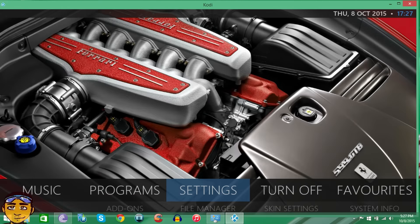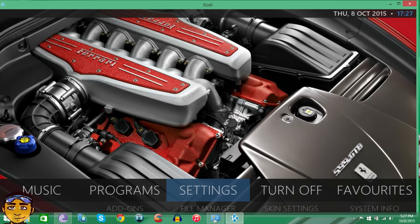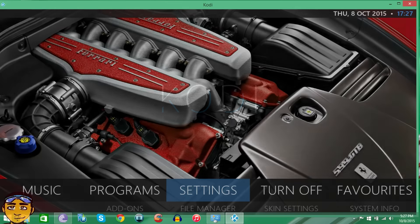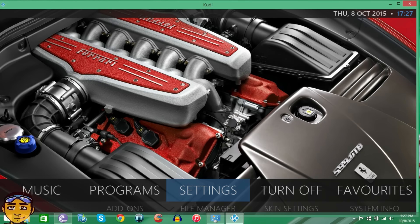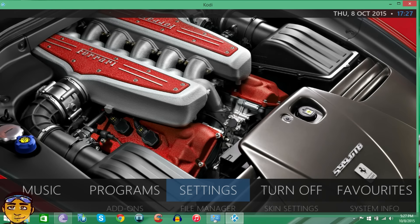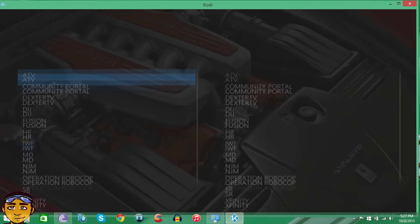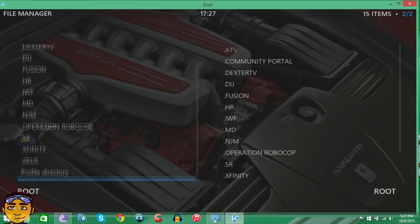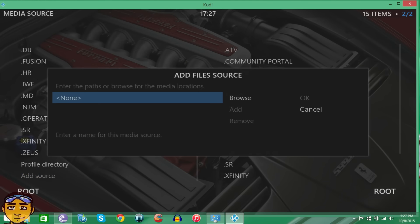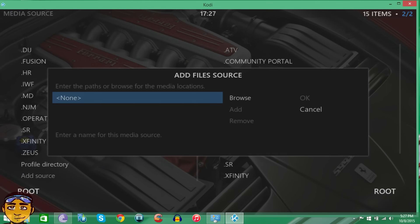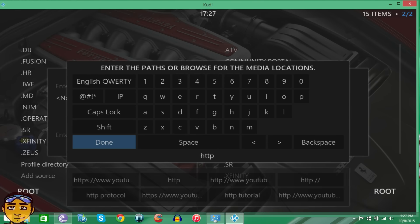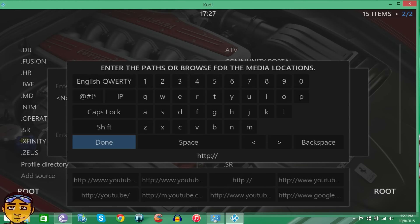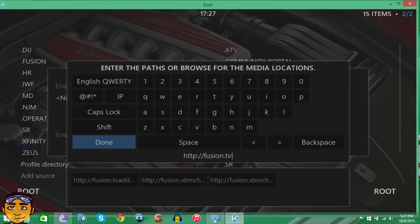But this video is about the Metal Kettle repository. The way you want to do it, and this applies to every box and every build, is you want to go to your settings and then go to your file manager. We want to add the source, so go down to where it says Add Source. Where it says None, type in the source. It should be HTTP forward slash forward slash fusion.tvaddons.ag.